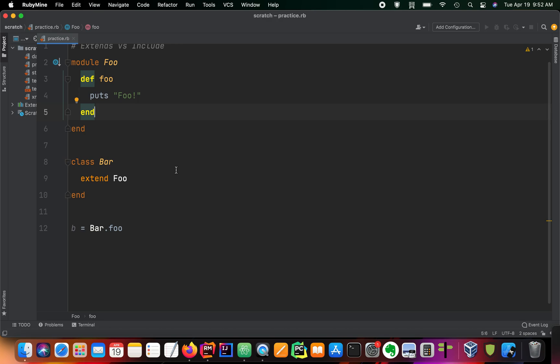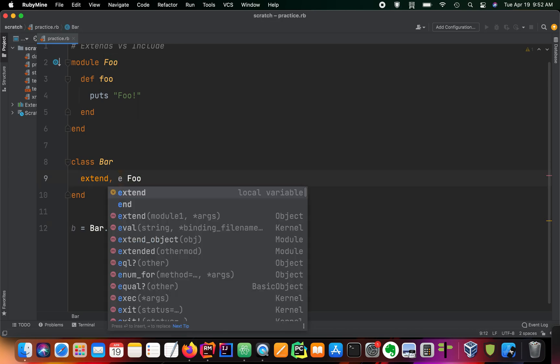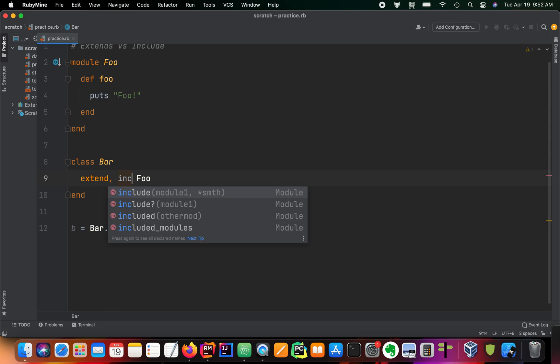So typically, we would use something like extend if we were to use private methods in our class, or if we wanted to create a bunch of methods that would not be available to instances of our class. We can also do extend and include at the same time.